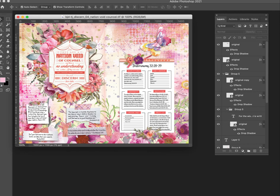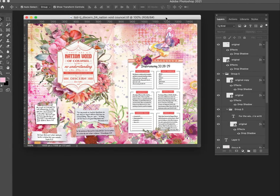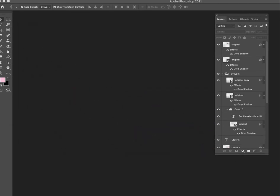Hello, this is Robin Sampson with BibleJournalLove.com. I'm going to show you how I made this page and this verse map. I just thought I'd walk you through it and let you watch me remake this.